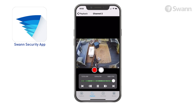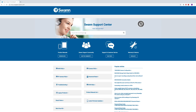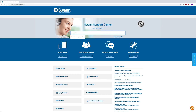Congratulations! Your SWAN Smart Security System is now fully set up and ready to use. For comprehensive instructions on the various functions available, log on to support.swan.com and search for SWAN Security Manual.